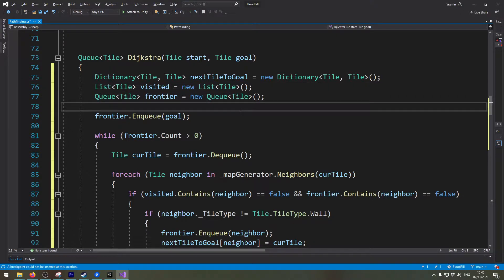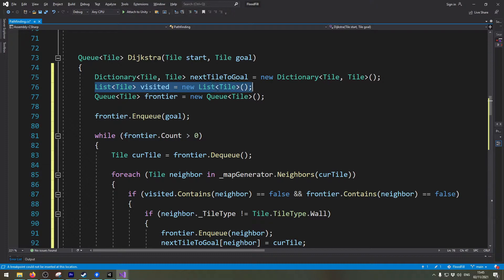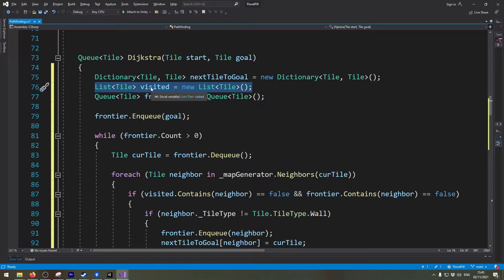Now the first change we're going to make is that we will swap out this visited list with this dictionary that tells us what the movement cost for each tile is.